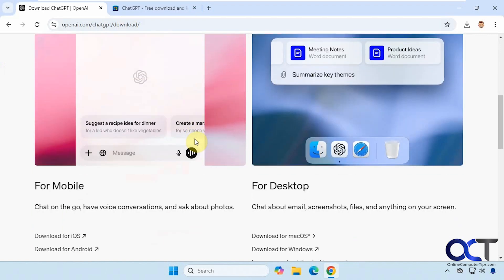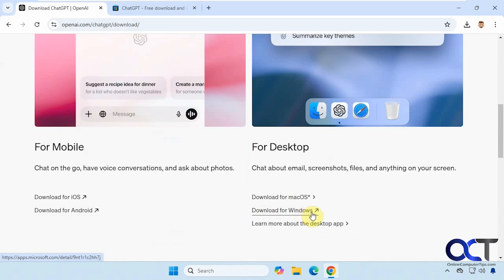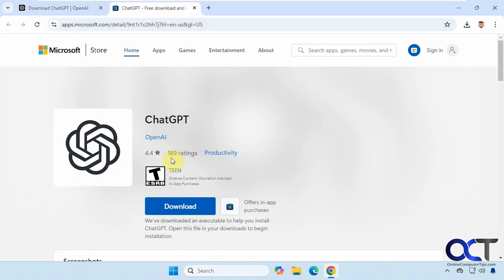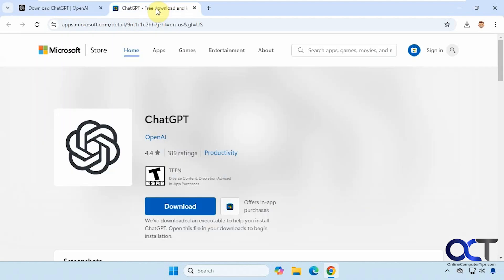you could see there's a mobile version for iOS and Android, then you have the macOS and Windows version, and you could also get it from the Microsoft Store. Actually when you click on the link for Windows it'll take you here, and when you click on this it'll download it from the Microsoft Store.